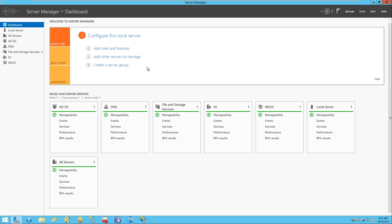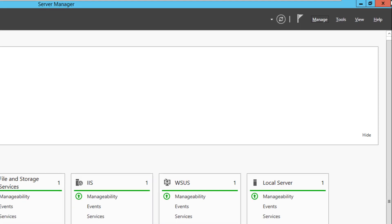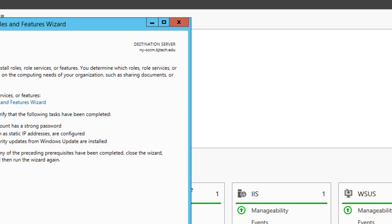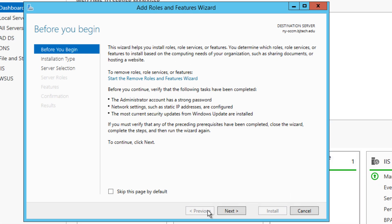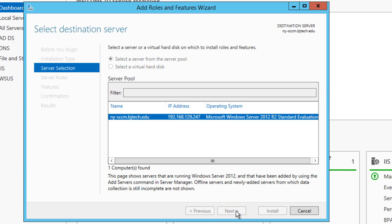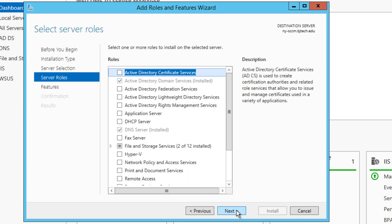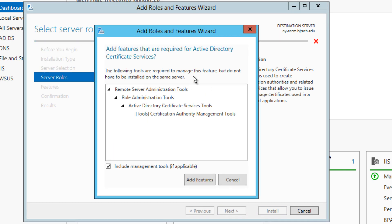So let's get started. Let's open up your Server Manager — I already have it up and running. Go into Manage, then Add Roles and Features. Once you click on Add Roles and Features, click Next, click Next again. Once you get to this part, we need to click on Active Directory Certificate Services.